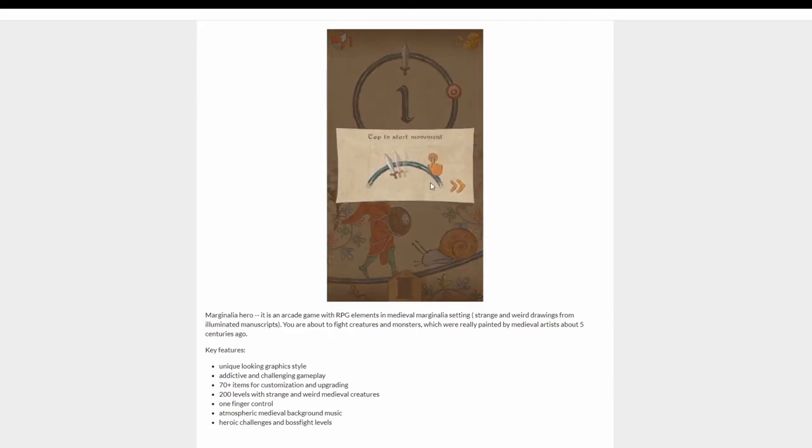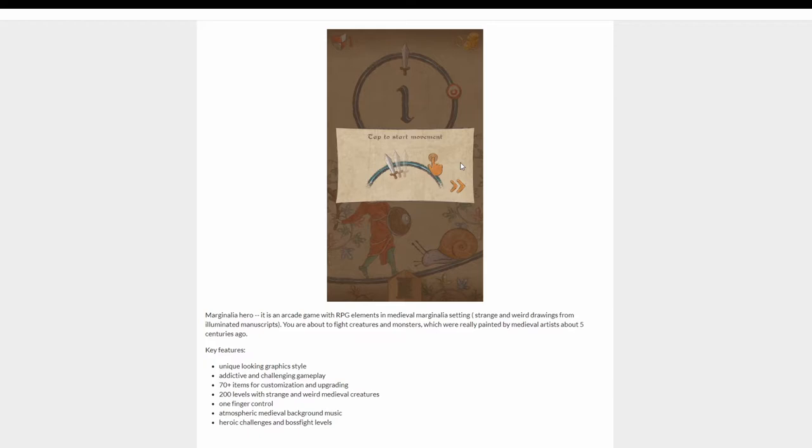Apparently it says Marginalia Hero is an arcade game with RPG elements in medieval Marginalia setting. Strange and weird drawings from the illuminated manuscripts. You're about to fight creatures and monsters which were really painted by medieval artists about five centuries ago. Oh, that's cool.